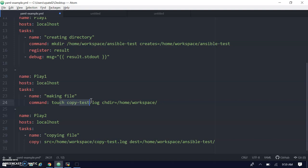Ansible modules are really easy to learn. As you work with modules, they implicitly give you parameter properties. There are thousands of examples available in the Ansible documentation that you can use for your specific use cases. Thank you.